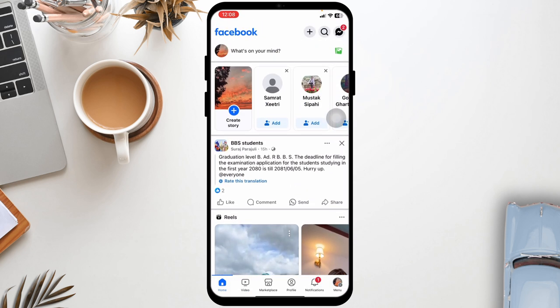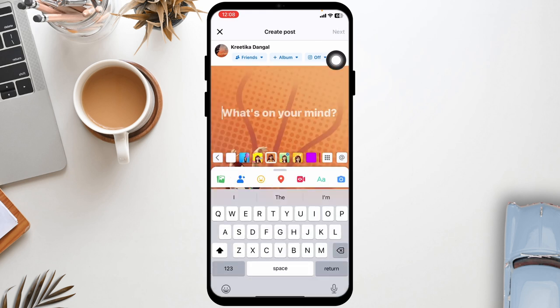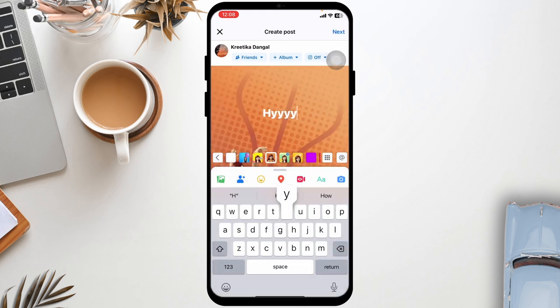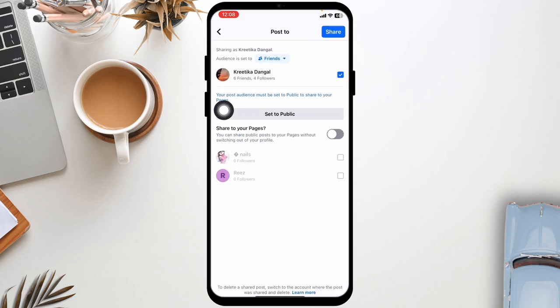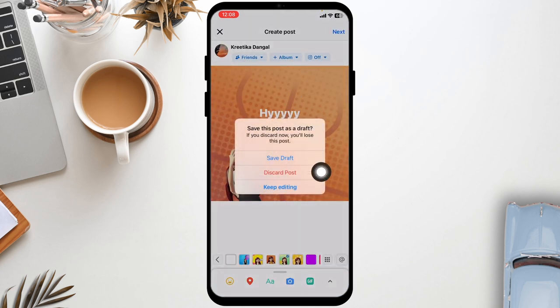First, I'm going to show you how to save a post as draft before showing you where to find it. Click on 'What's on your mind,' then create your post. To save it, click on Next, then click on this icon, then click on this cross icon again.